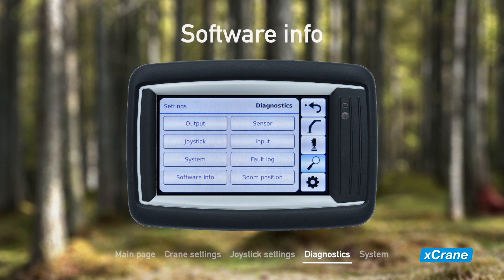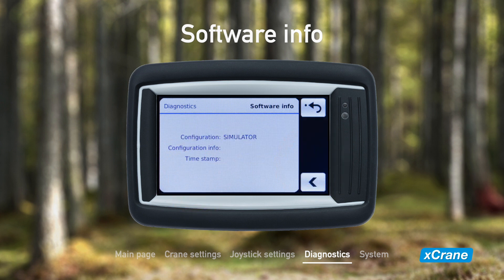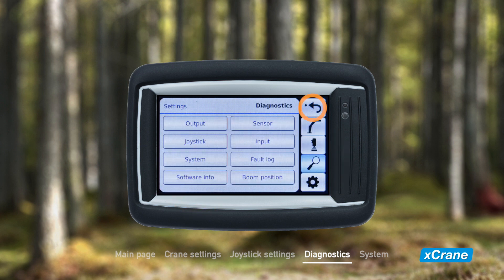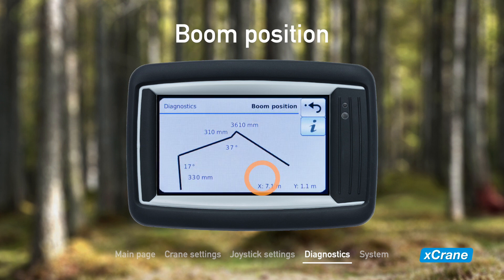Under software information, you will find information about the software, firmware, and display. If you have the X-crane Pro configuration enabled, the last diagnostic feature is boom position. This will show you the angles of the crane and the position of the crane tip.